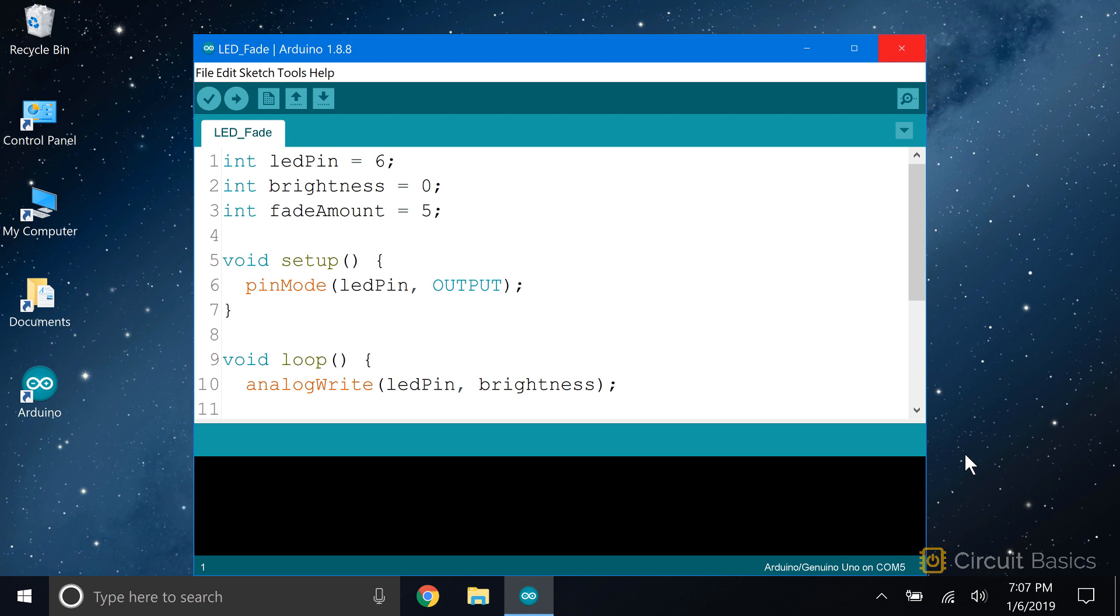We also want to control how quickly the LED fades on and off. One way to do that is to change how many steps we take between 0 and 255. So I've declared a variable called fade amount and set it equal to 5. In the setup section, we have to use the pin mode function to set the LED pin as an output.